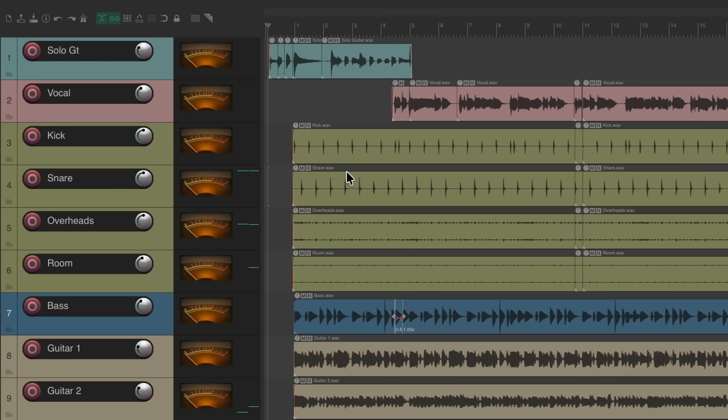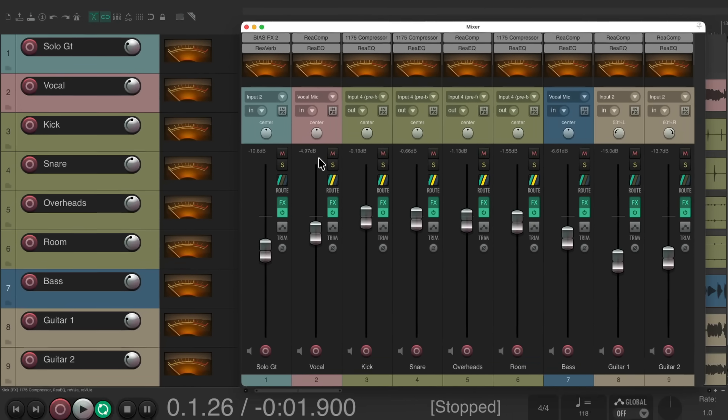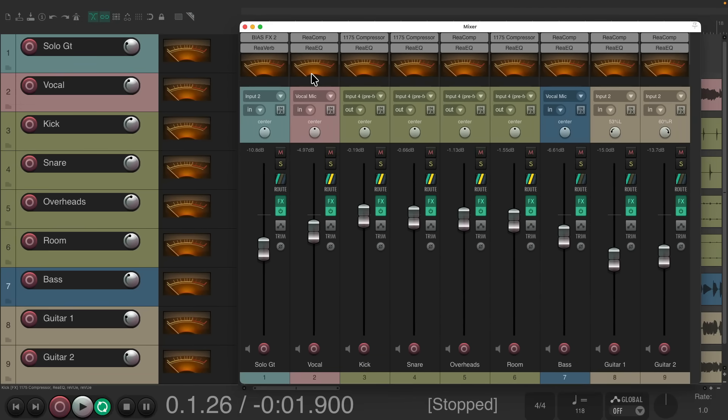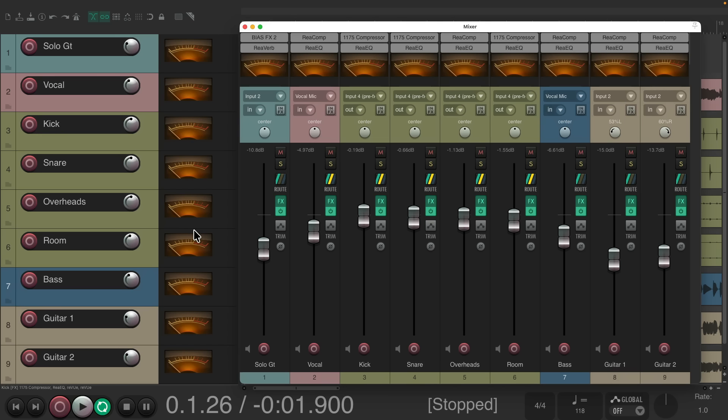But now we can see them in both places. Reopen our mixer and we see those meters up here as well, both in the track control panel and also in our mixer.